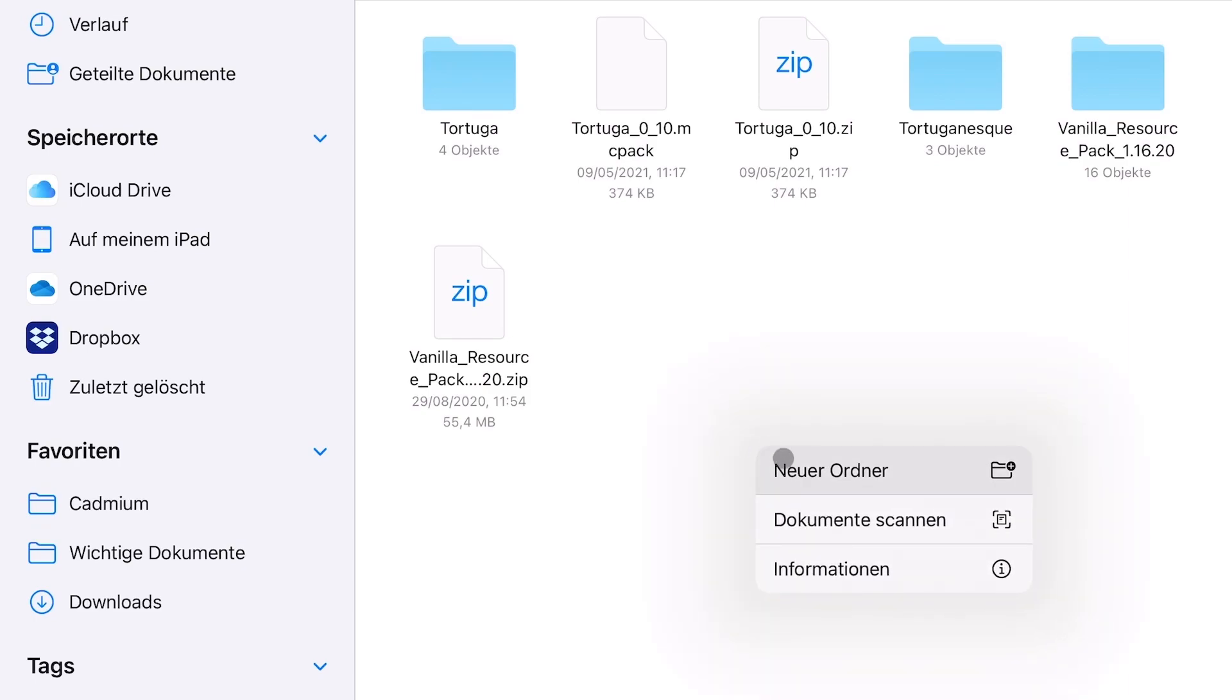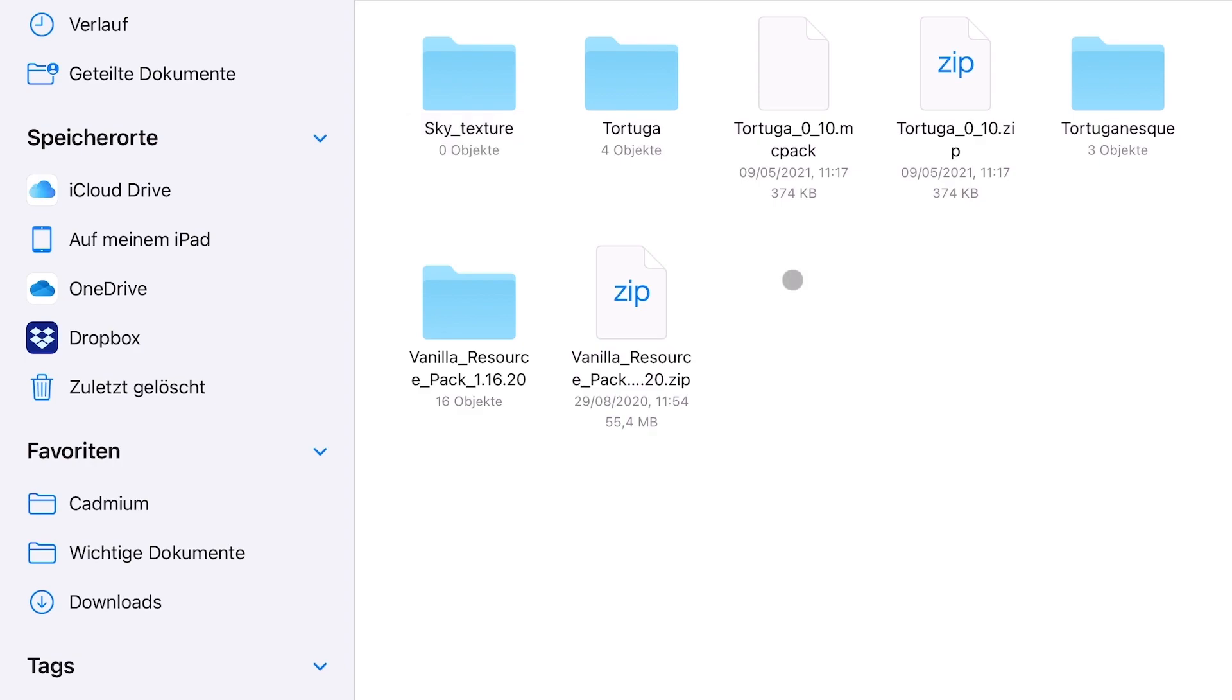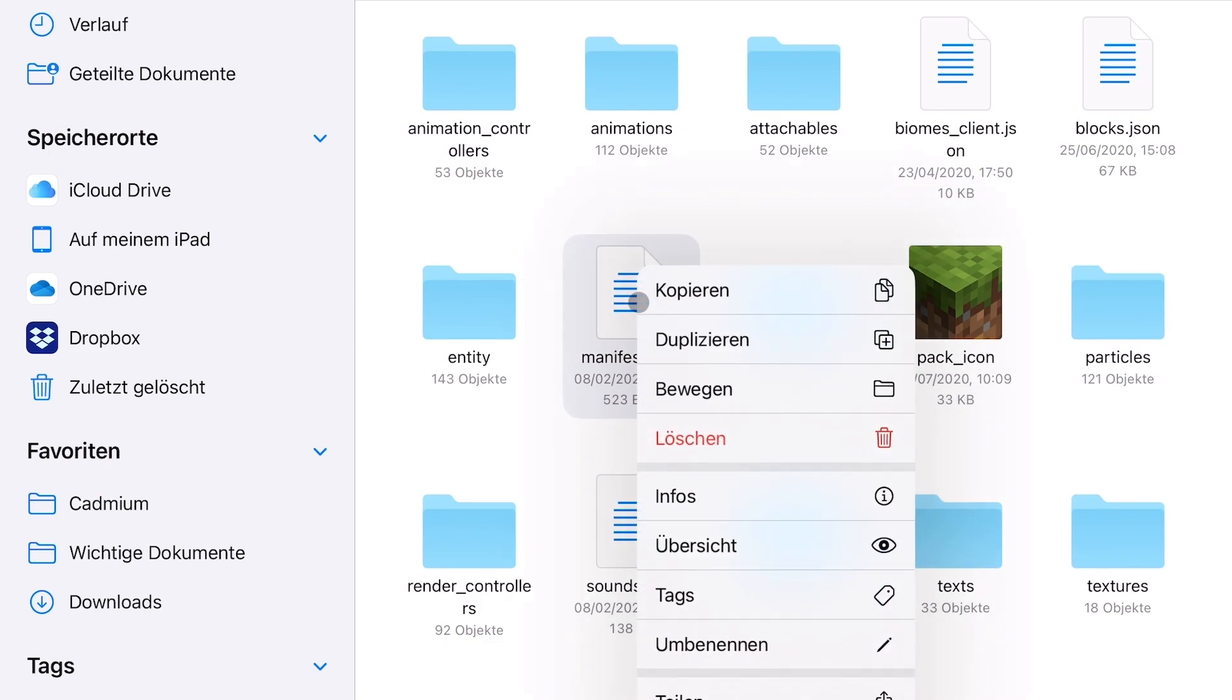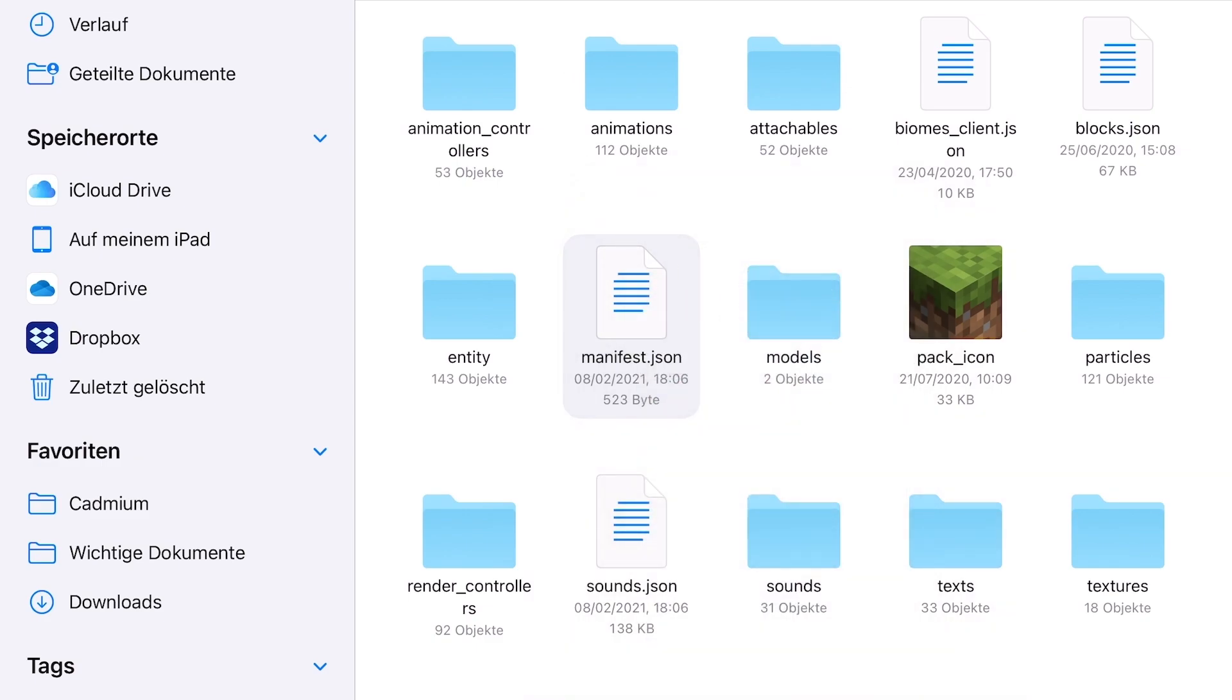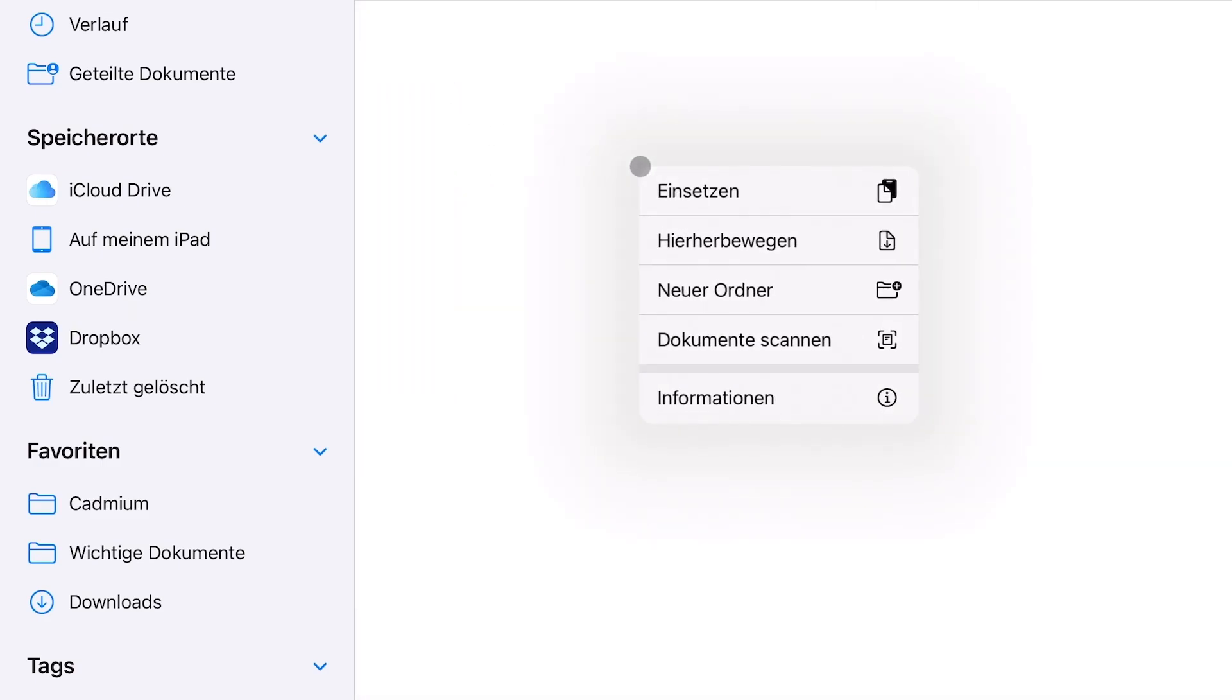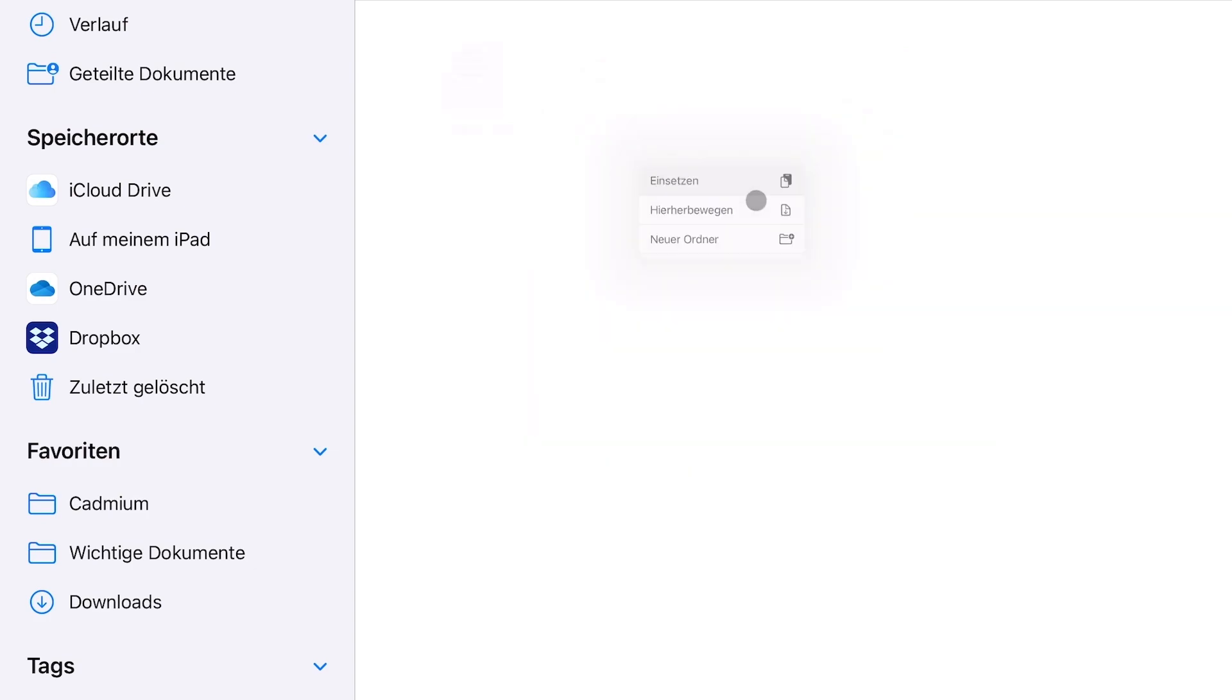We're going to go to our files app on the iPad and create a new folder. I'm going to name this folder sky texture as it is for our own sky texture. Then I'm going to the vanilla textures and copy the manifest json file.